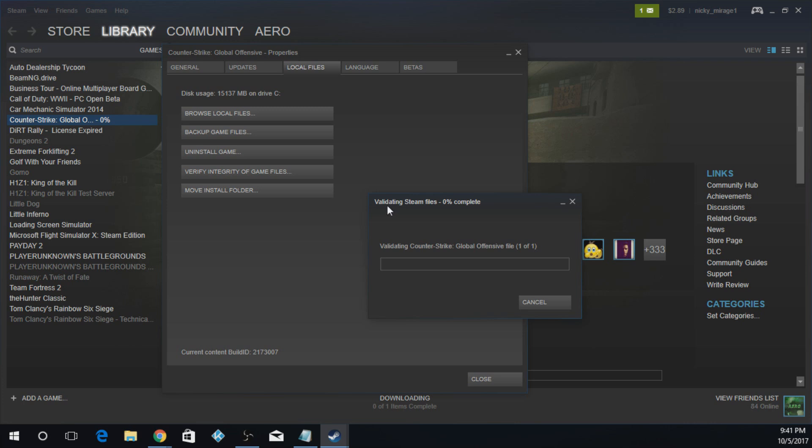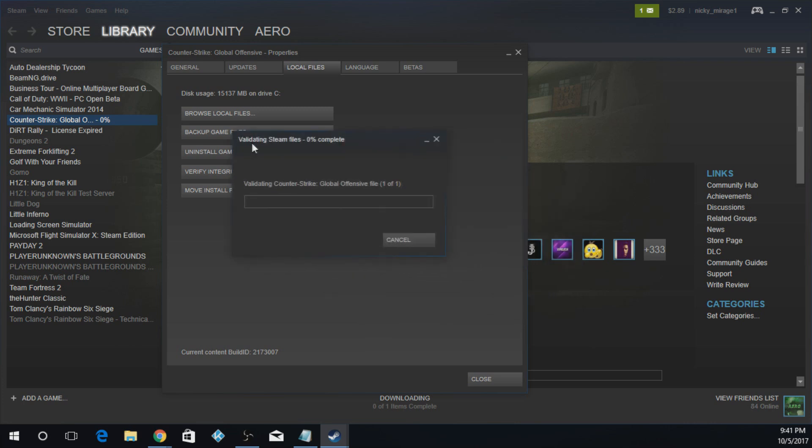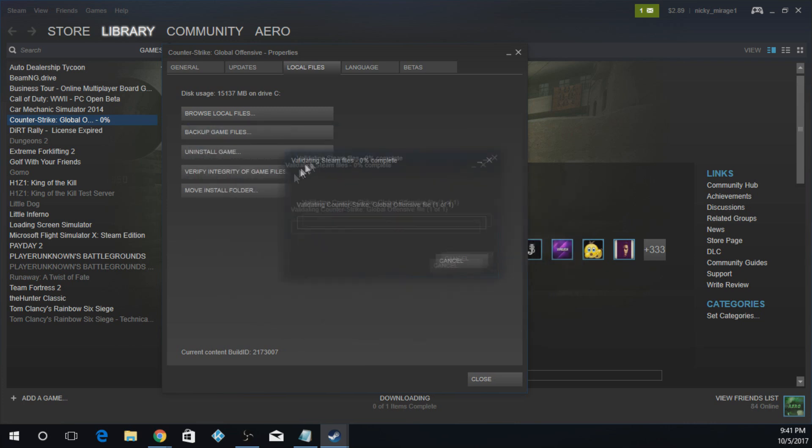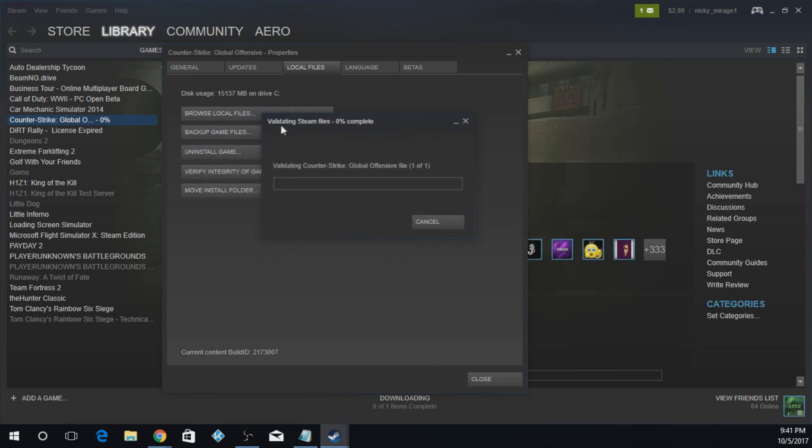And the second after you do this, you can relaunch CS:GO, and it should work just fine with you in the matchmaking.